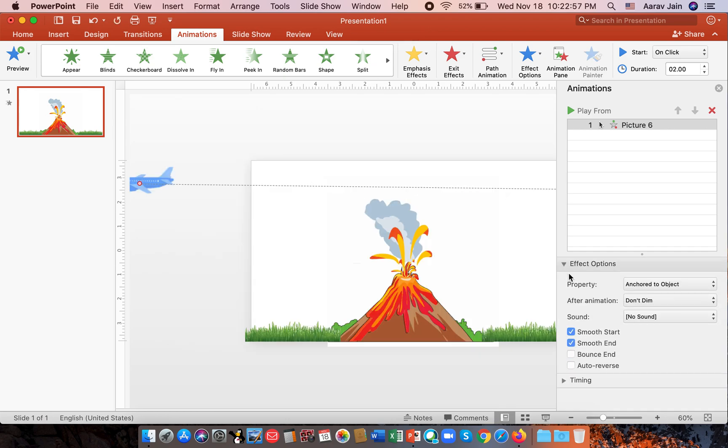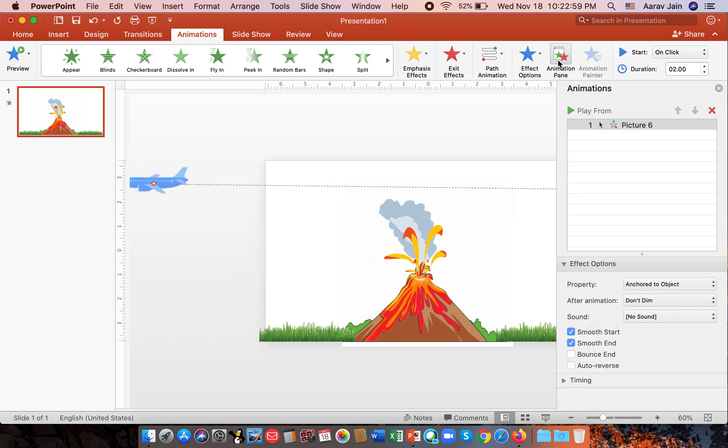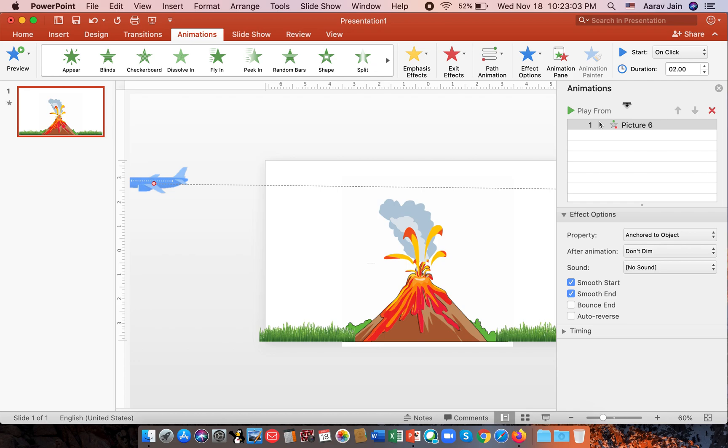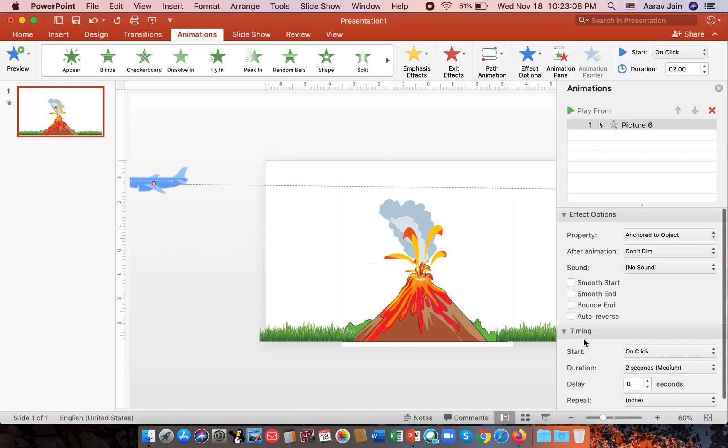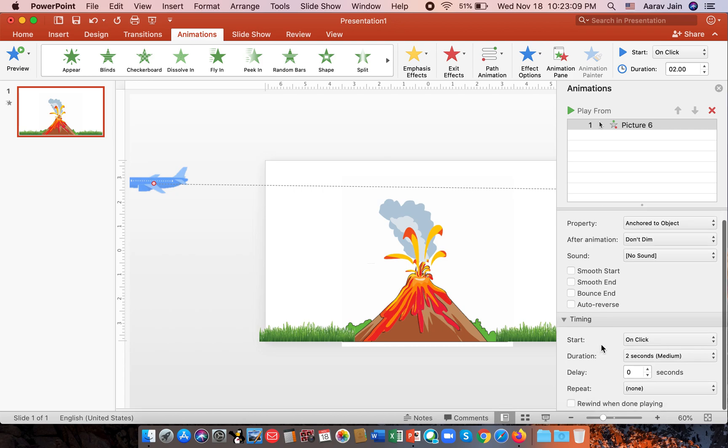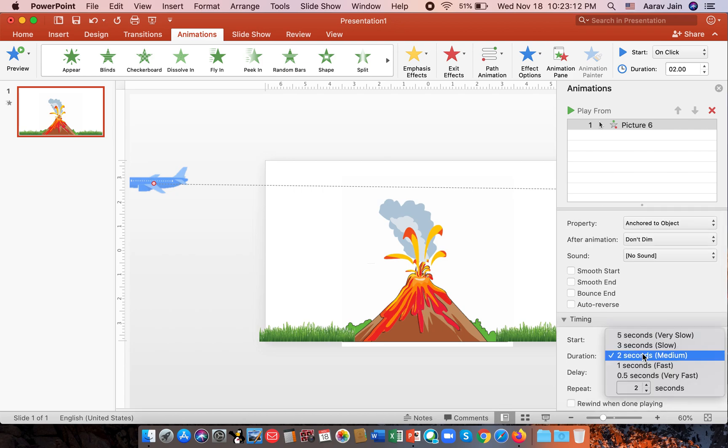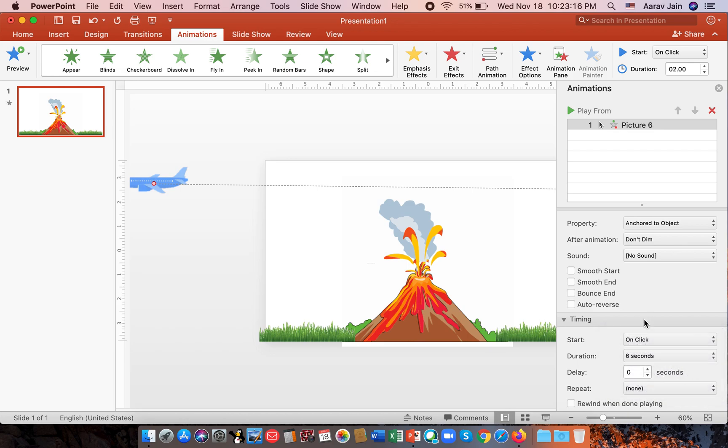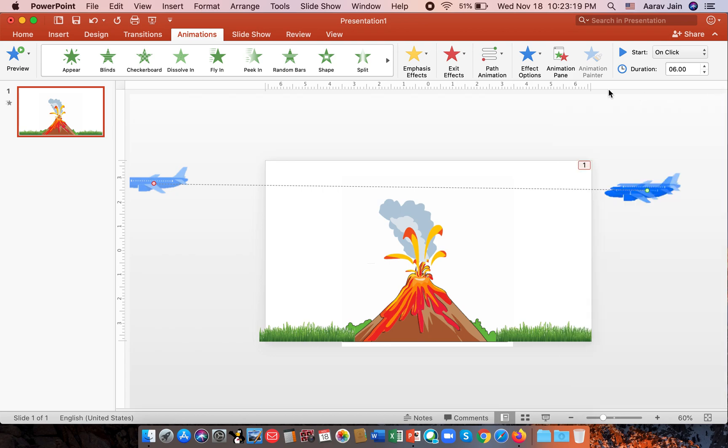First we go to effect options. When you open the animation pane, reduce this size. We don't want a smooth start and not a smooth end. And when you go to start on click, we can use duration 6 seconds. And you can close it.